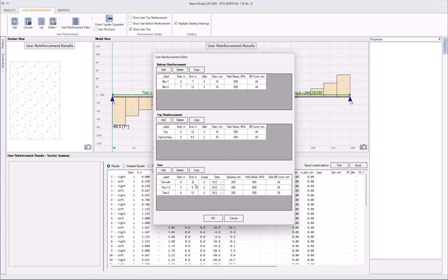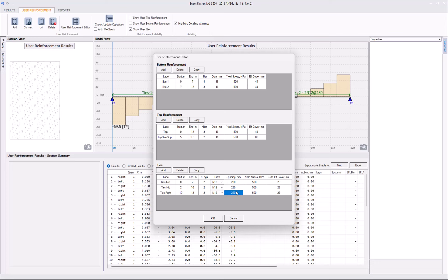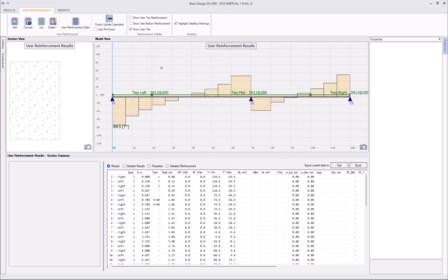Let's say there will be ties on the left, which will run from 0 to 2 meters, 2 N12s at 200. Then, ties in the middle of the beam will run from 2 meters to 10 meters, 2 N12s at 280. And then ties on the right side of the beam will run from 10 meter coordinate to 12 meter coordinate, 2 N12s at 200. Click OK.